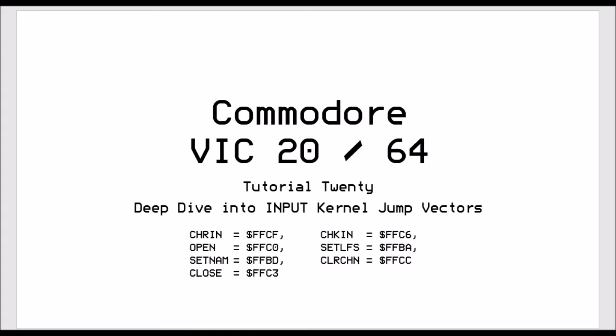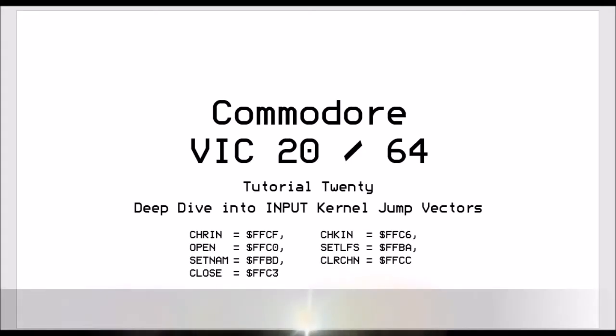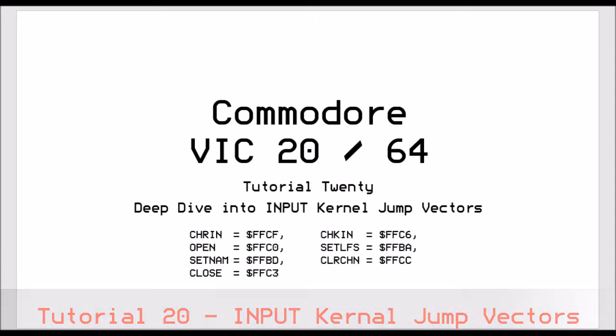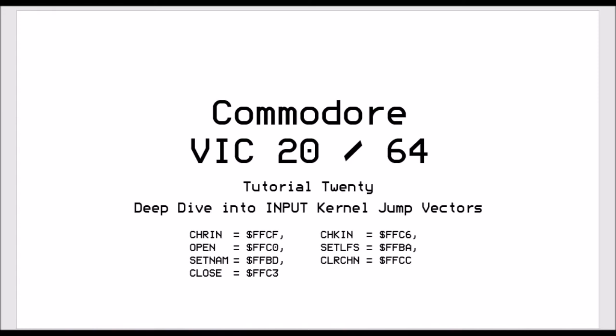Hello, John here again with another video. This is tutorial 20 and we're going to do a deep dive into input kernel jump vectors for the VIC-20 and the Commodore 64.